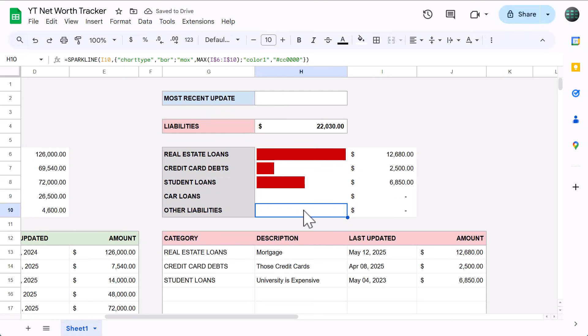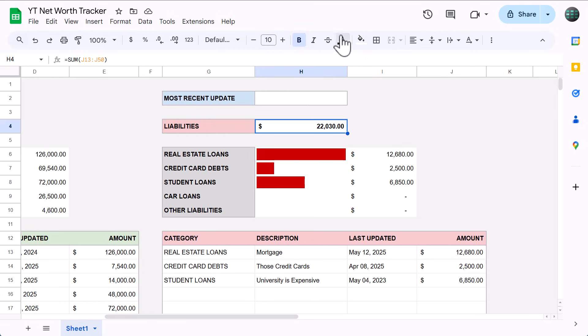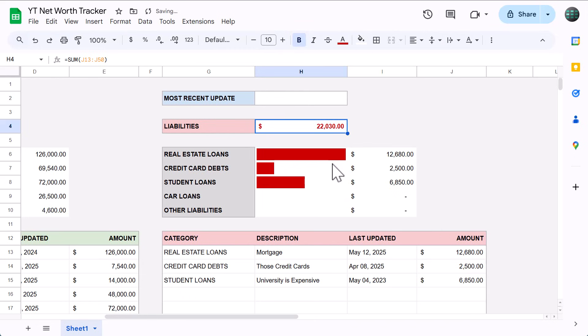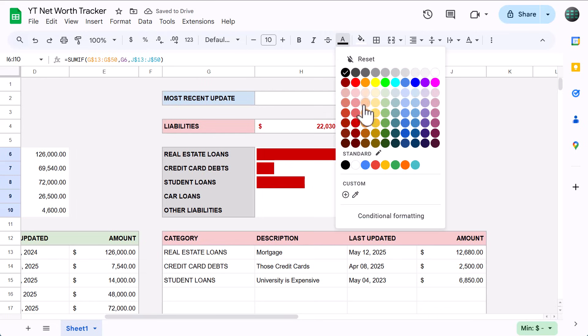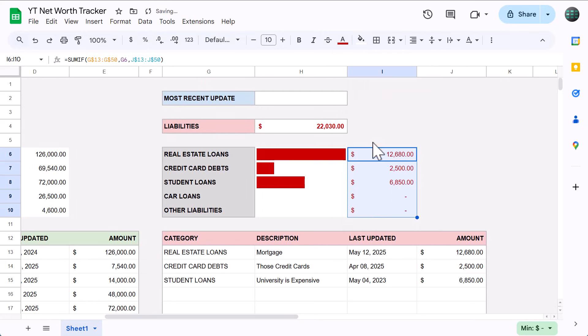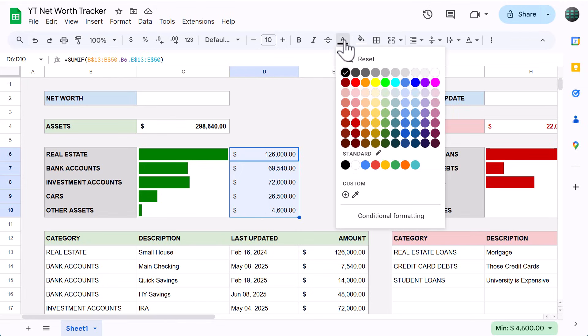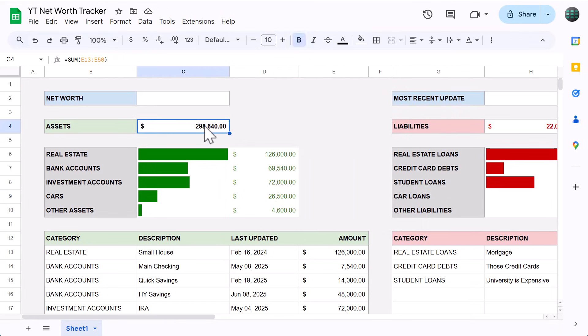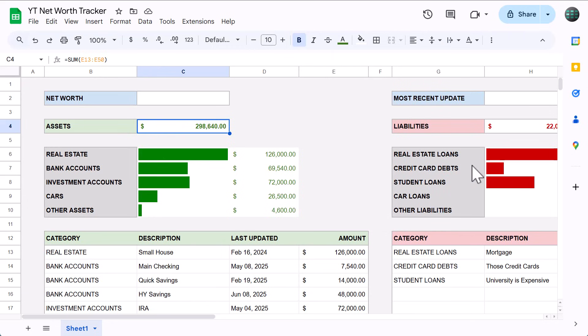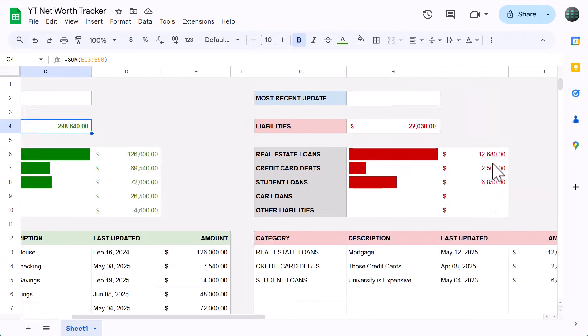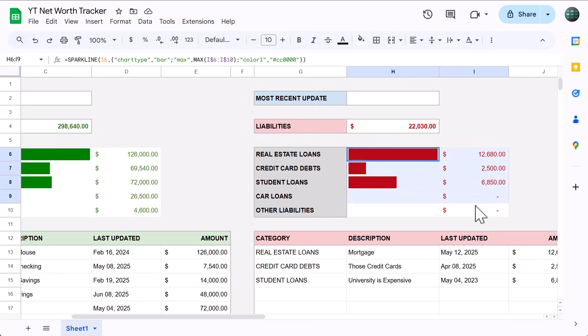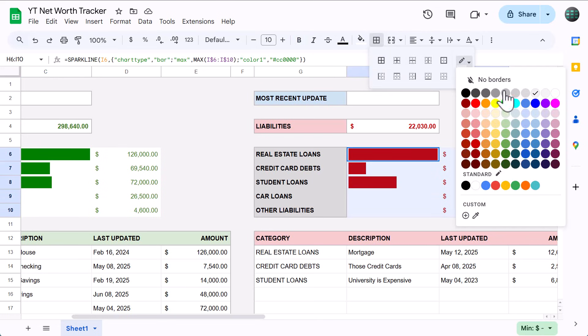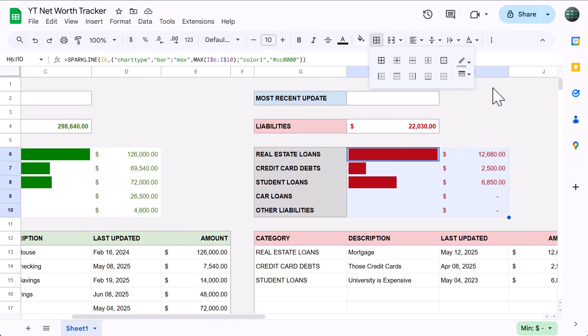Next, select H4, change the font color to dark red 1. Select I6 through I10, change the font color to dark red 1. Select D6 through D10, change the font color to dark green 2. Select C4, change the font color to dark green 2. Select H6 through I10, go to borders, change the font color to dark gray 1. Apply outer borders.